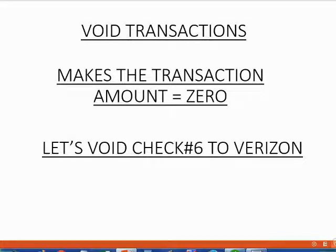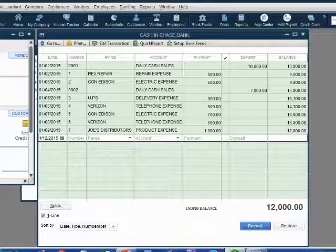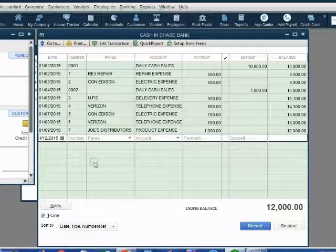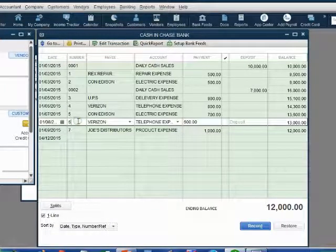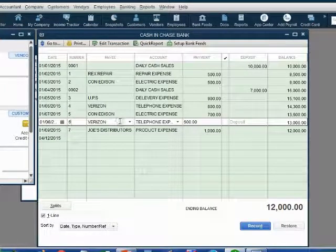For example, let's void check number six to Verizon and see what happens. Here we are in the register. Here is check number six to Verizon.